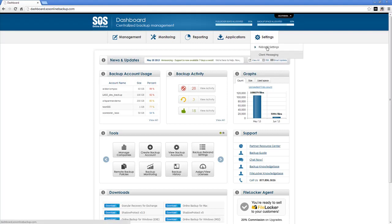Under the settings, we have your rebrand settings and client messaging. This is where you control what your end users will see from you and from the system, both in terms of email reports and the software applications.